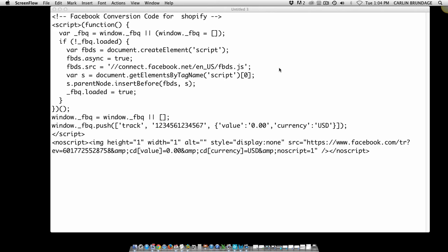little while to find the support to do this. Shopify does not have this in any of their manuals. So basically, here's your conversion code from Facebook—you just download it. And a quick tip here is